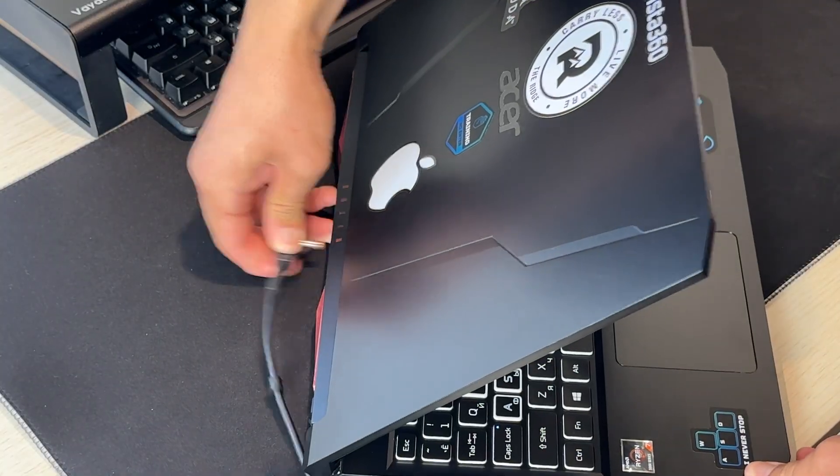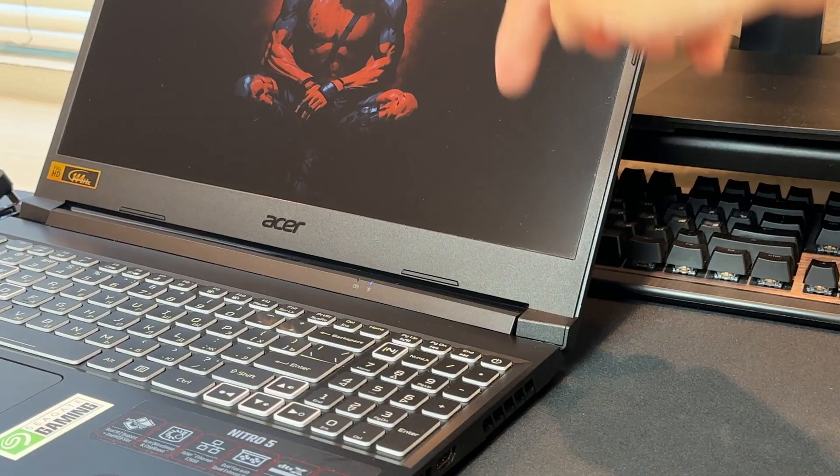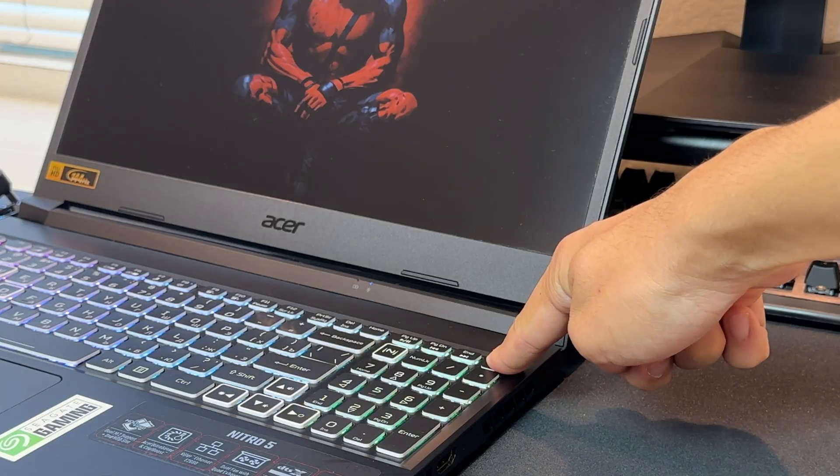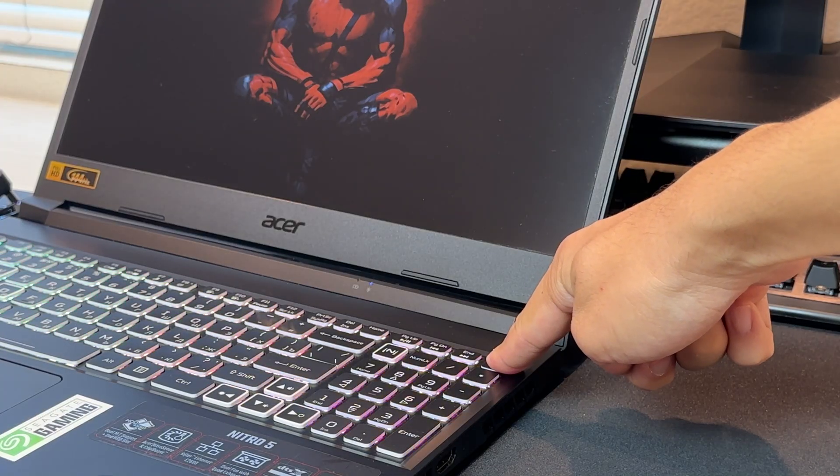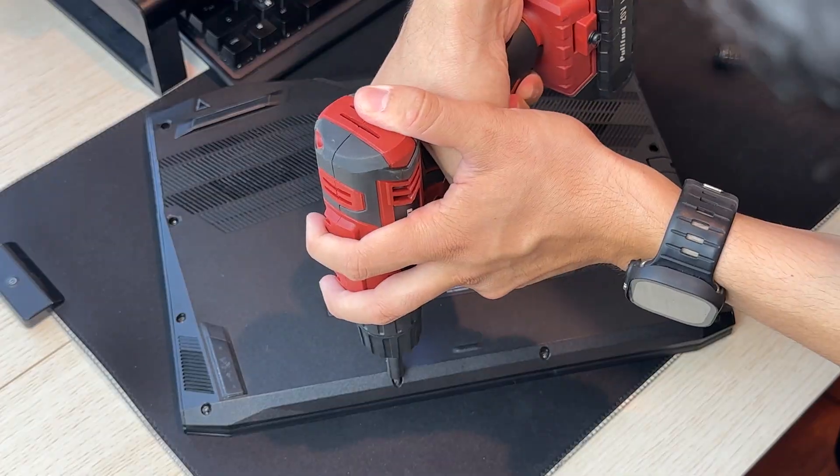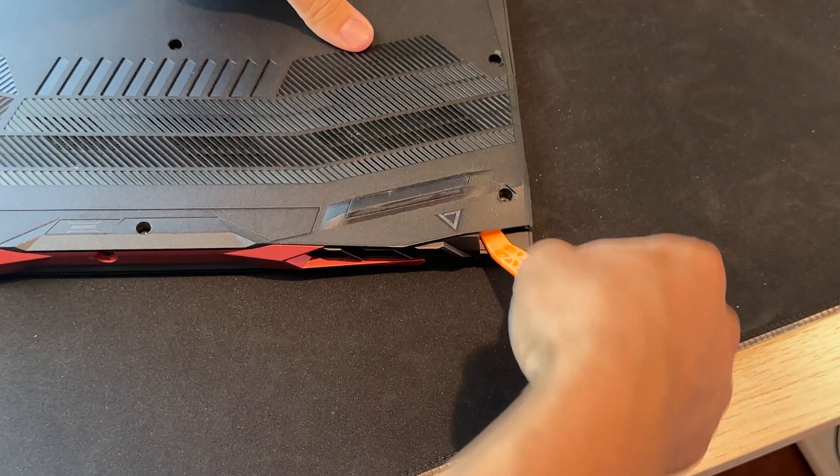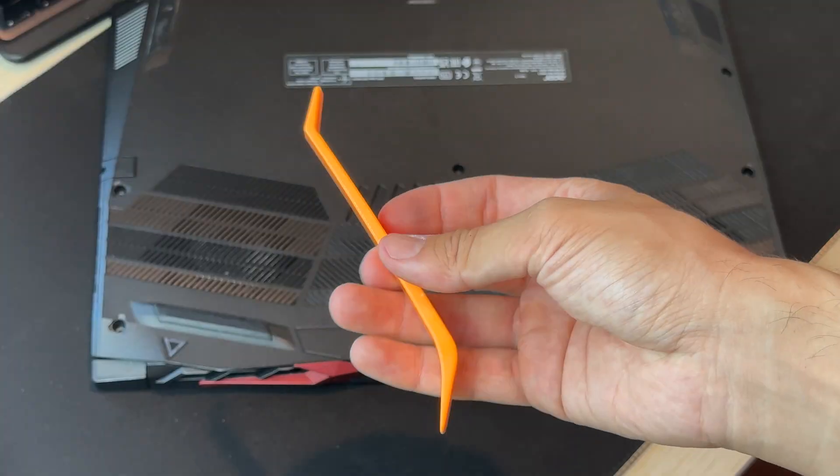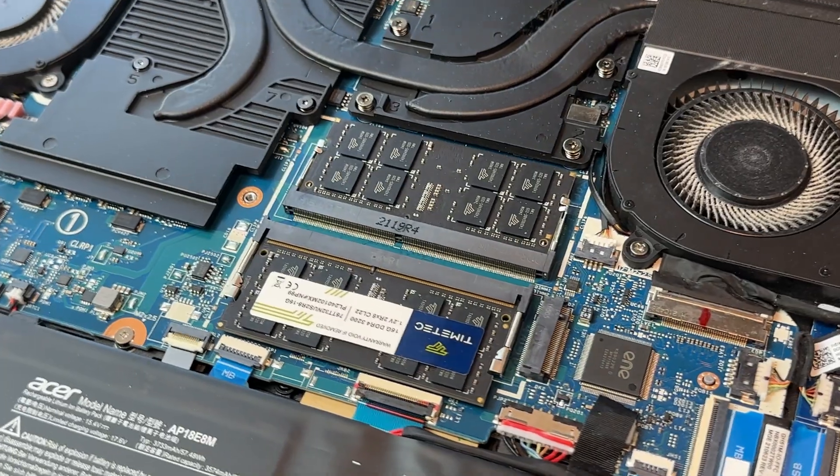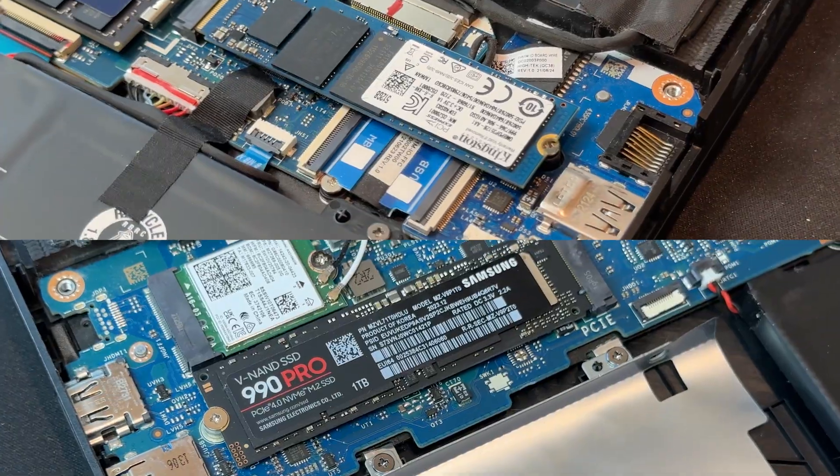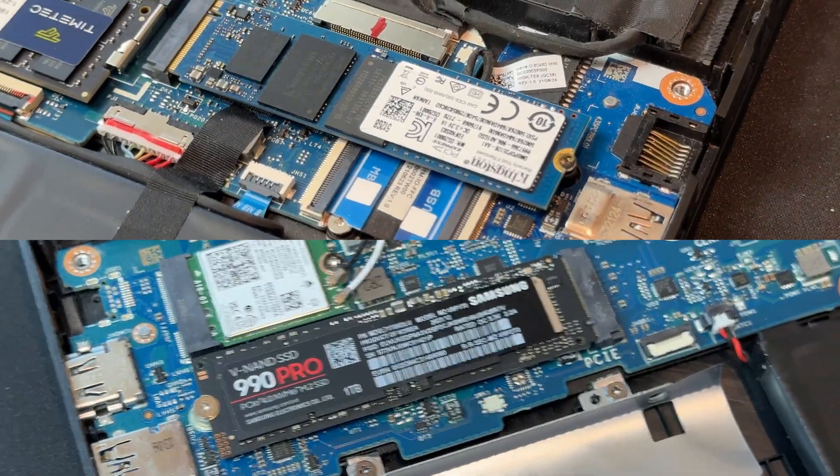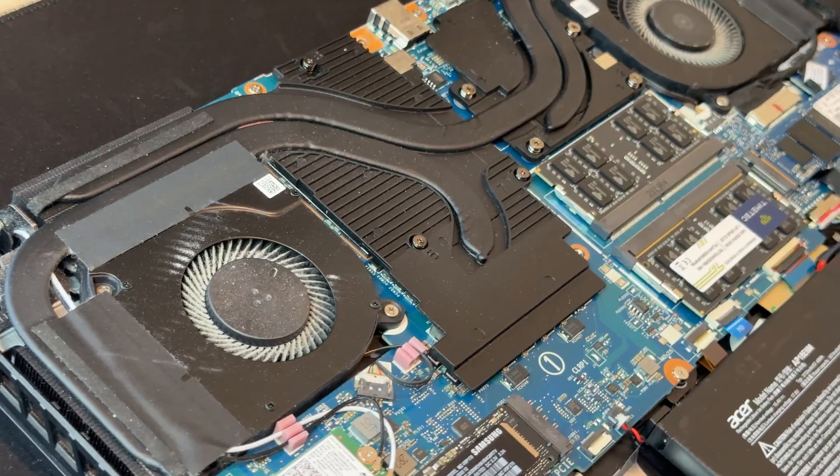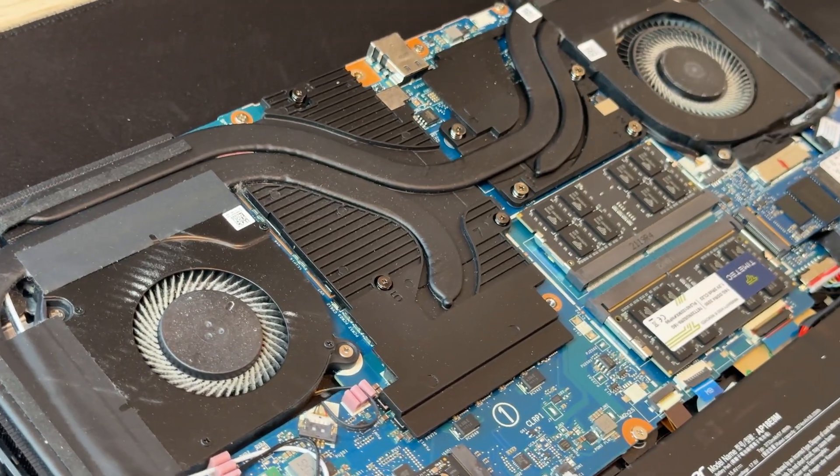First, unplug the laptop and hold the power button for a few seconds to discharge any remaining power. Remove all the screws from the bottom panel and carefully lift it with a plastic pry tool. Inside, you will see the RAM slots, the two M.2 SSD slots, the Wi-Fi card and the dual fan cooling system.